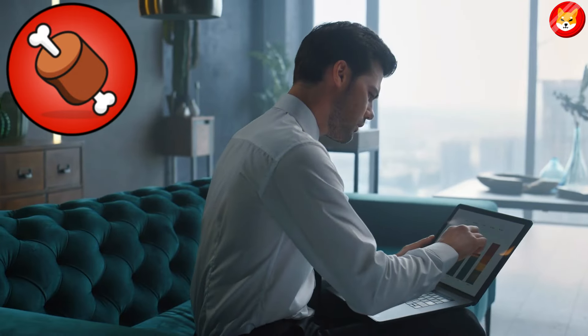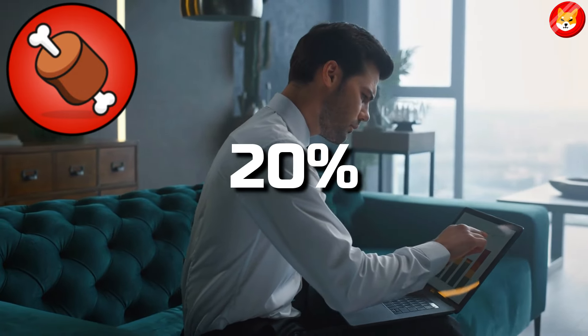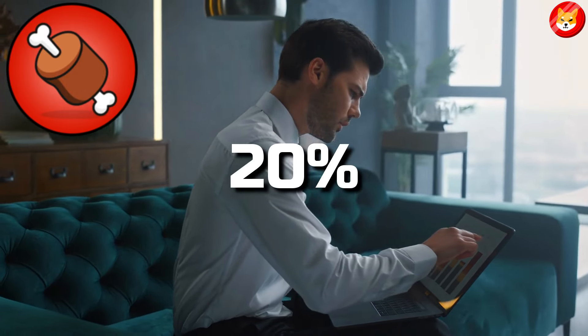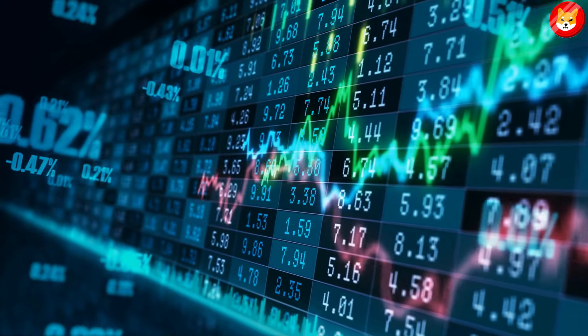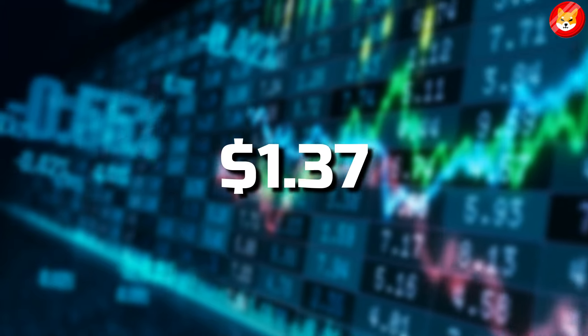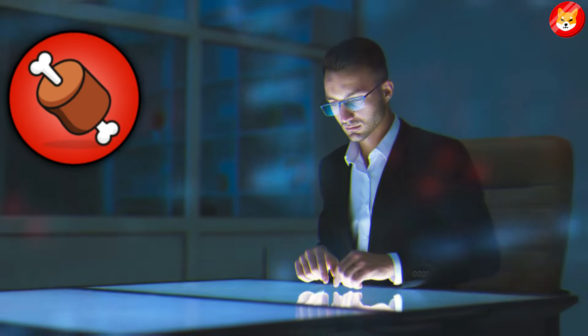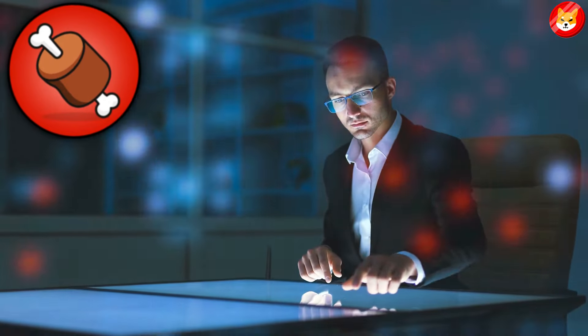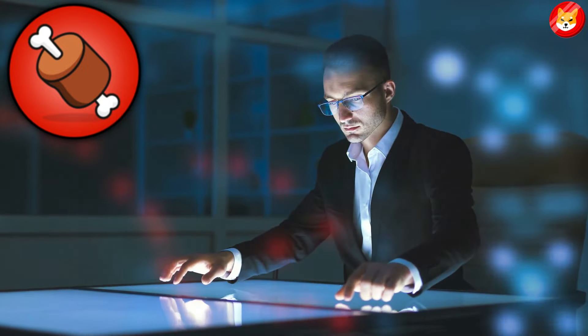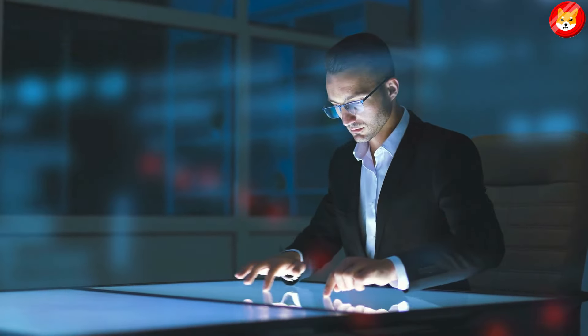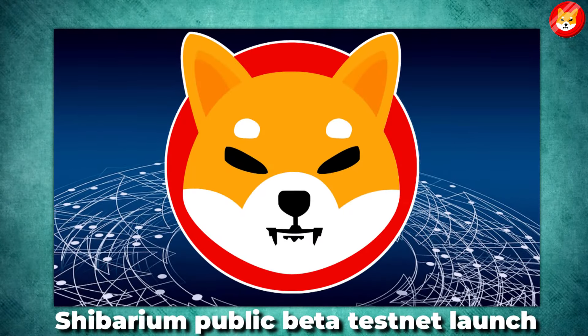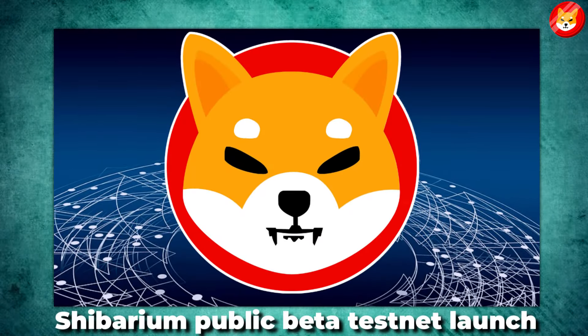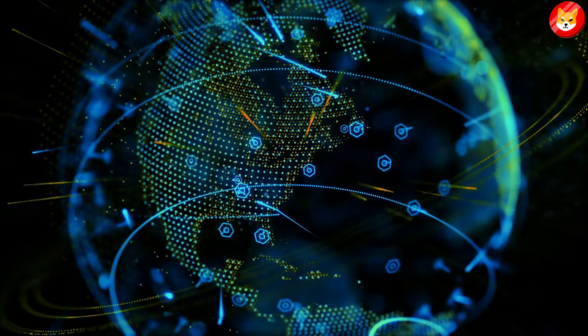Bone, one of Shiba Inu's native tokens, surged by 20% today to set a new intraday high of $1.37. Bone's price keeps rising as investors pile up buying pressure on the token with the date of the Shibarium public beta testnet launch drawing closer. If nothing changes, the testnet launch should happen by this month's end.